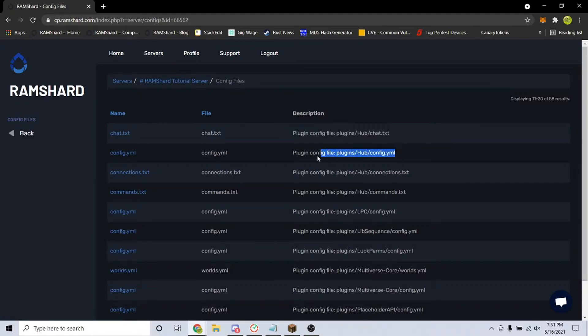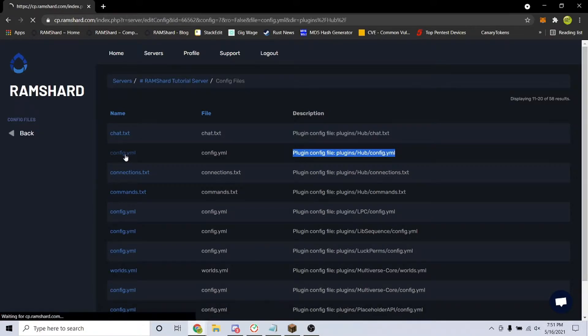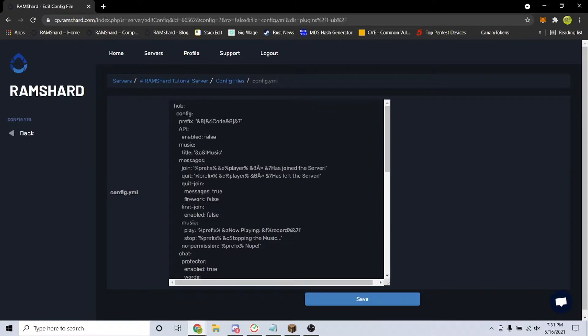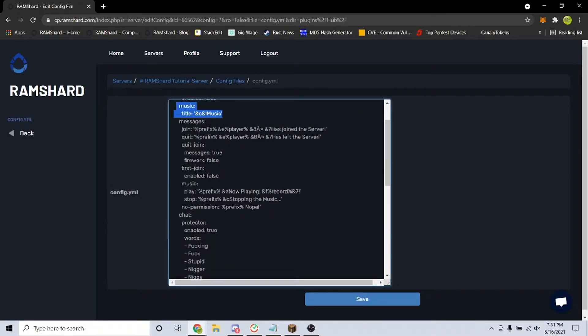You are looking for a file called hub config.yml. Here is where you can change all the configurations for the plugin.